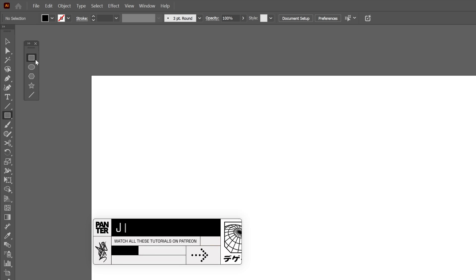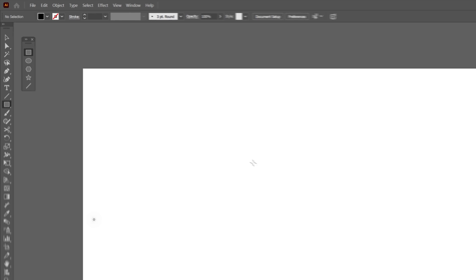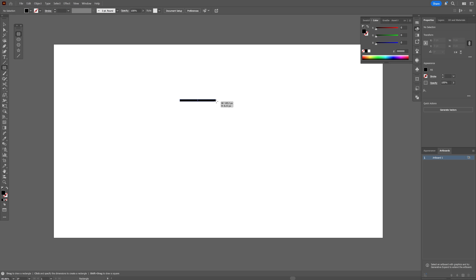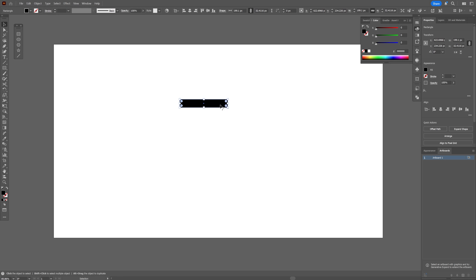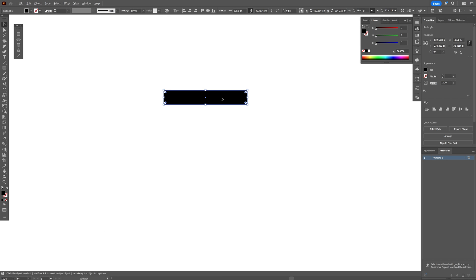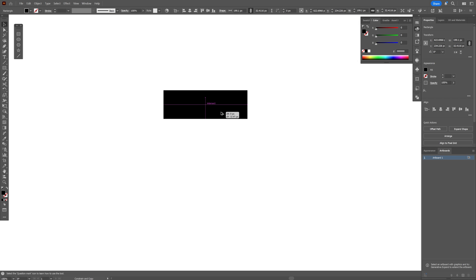Let's select the rectangle tool, and I'm going to create a rectangle like this. Press and hold Alt, drag it down. I'm going to make it intersect, and press Ctrl+D.